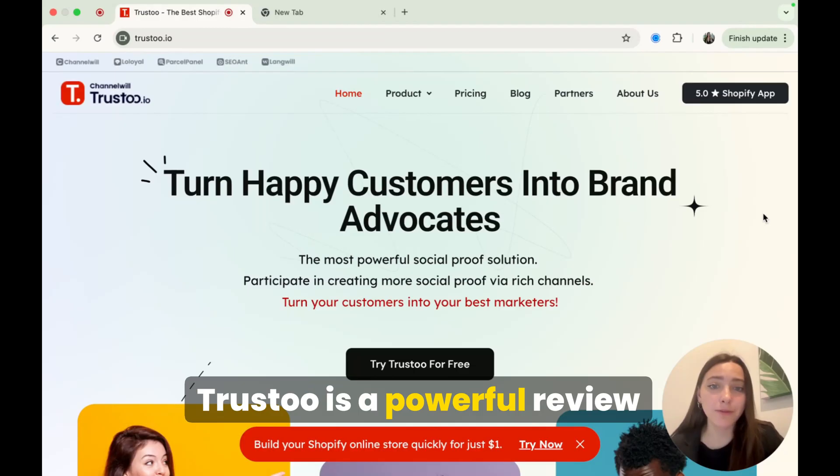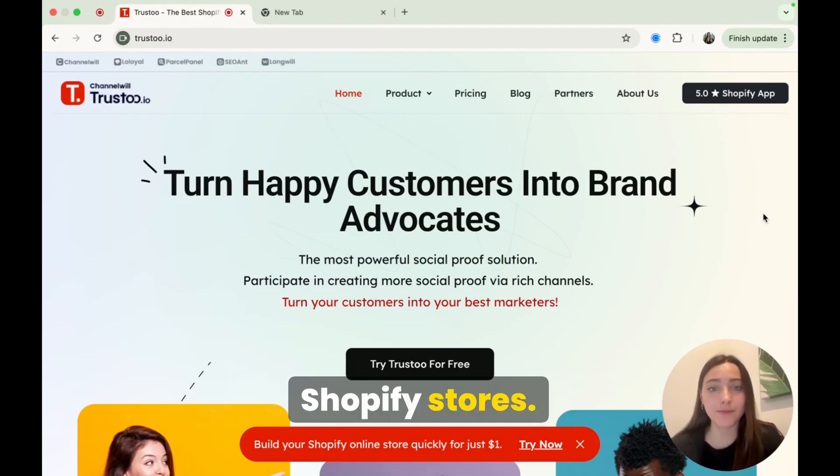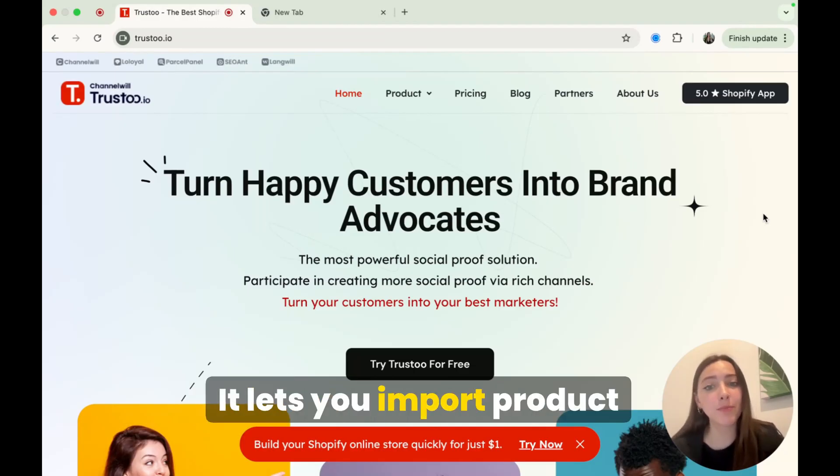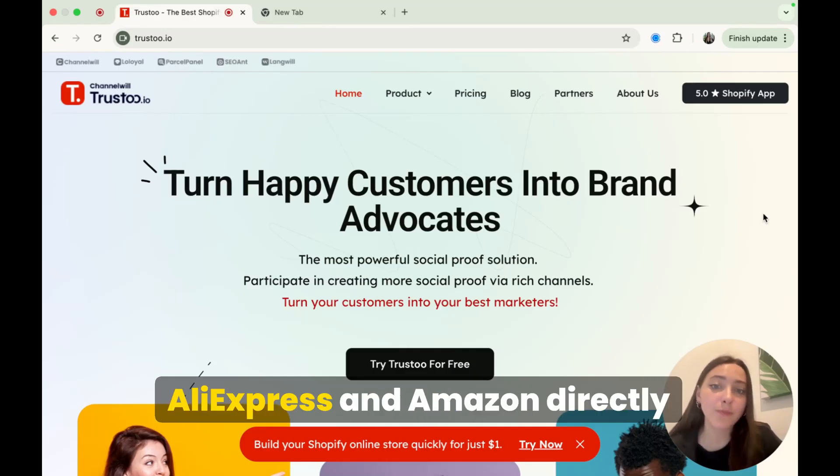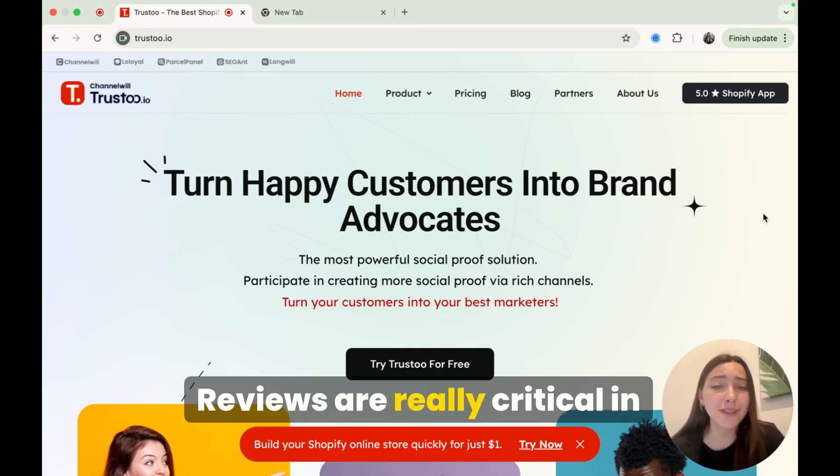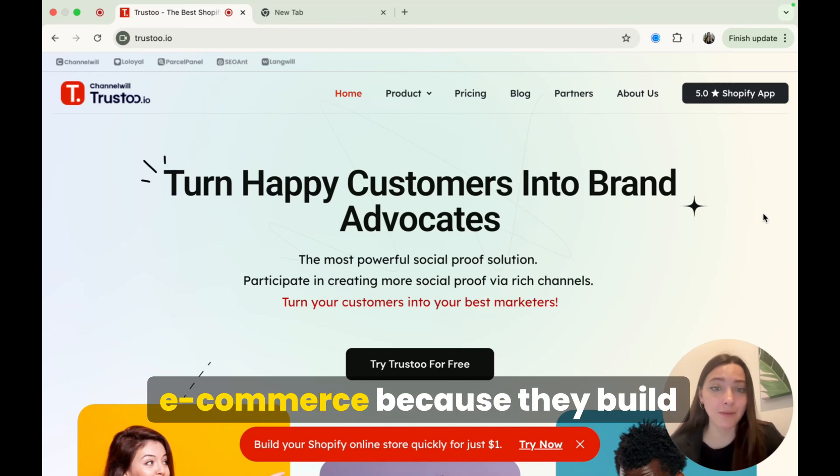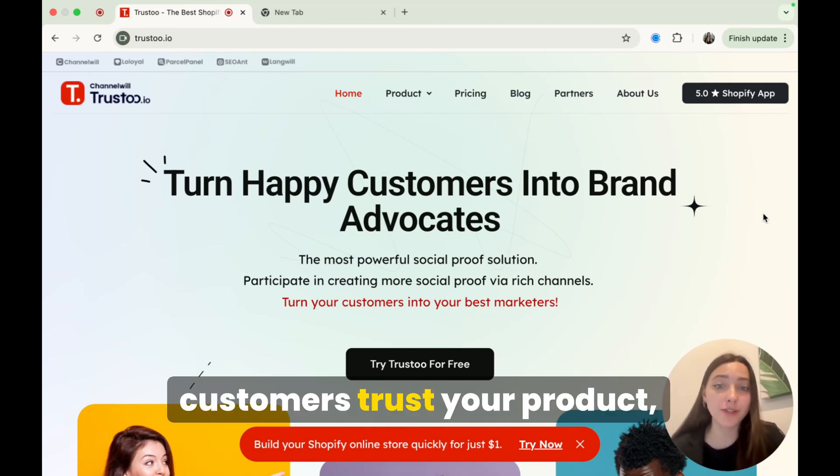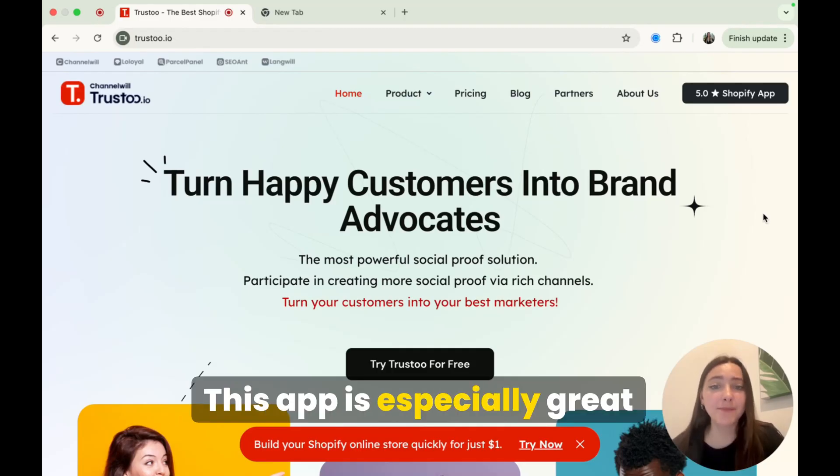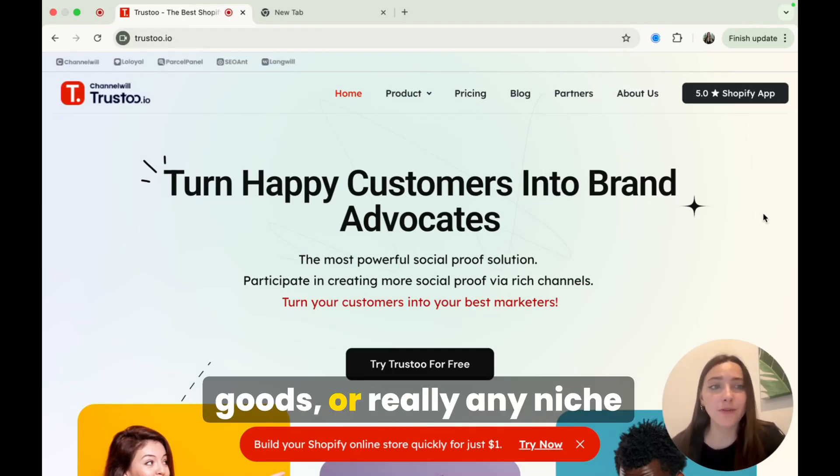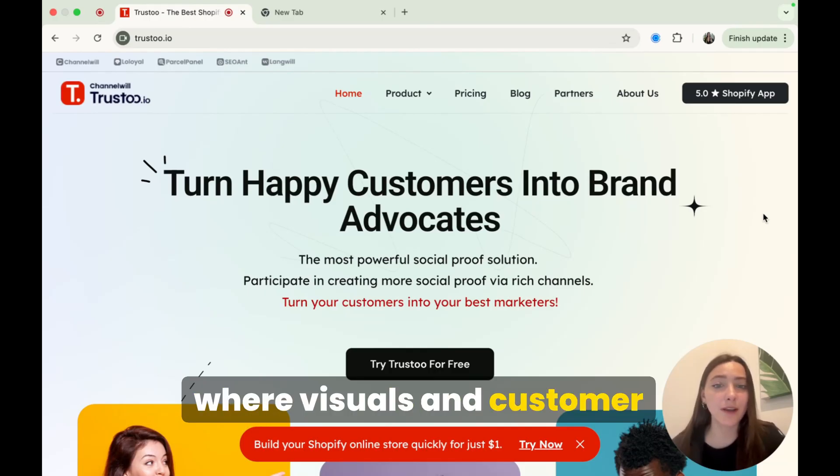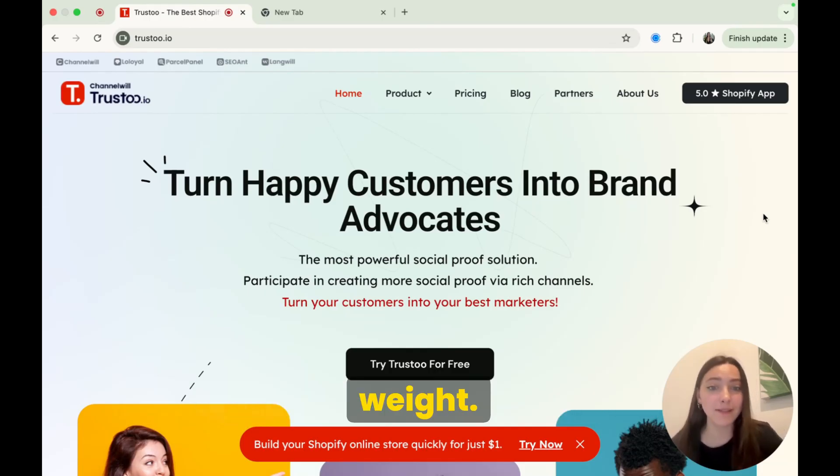Trust2 is a powerful review app built specifically for new Shopify stores. It lets you import product reviews from platforms like AliExpress and Amazon directly onto your product pages. Reviews are really critical in e-commerce because they build social proof, help new customers trust your product, and improve conversion rates as well. This app is especially great for fashion, accessories, home goods, or really any niche where visuals and customer opinions carry a lot of weight.